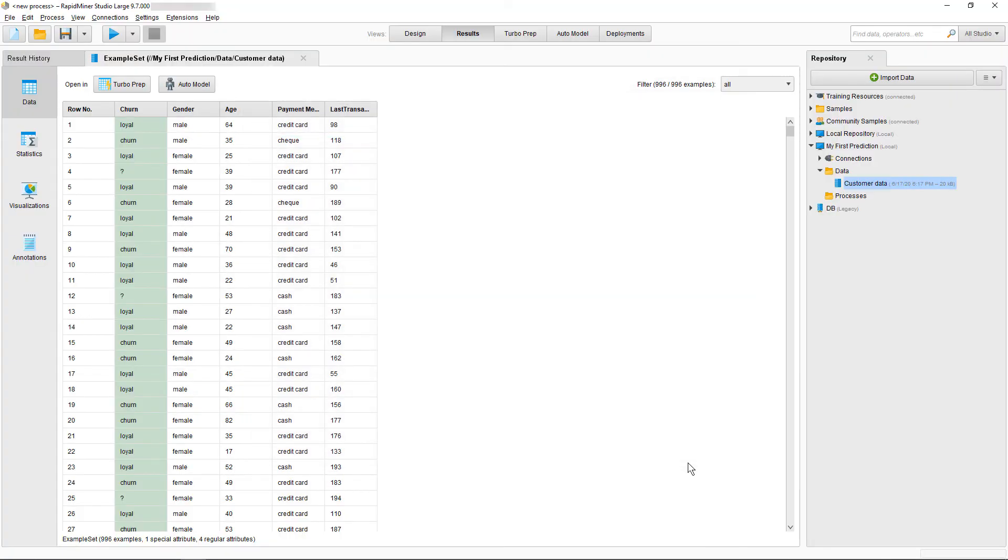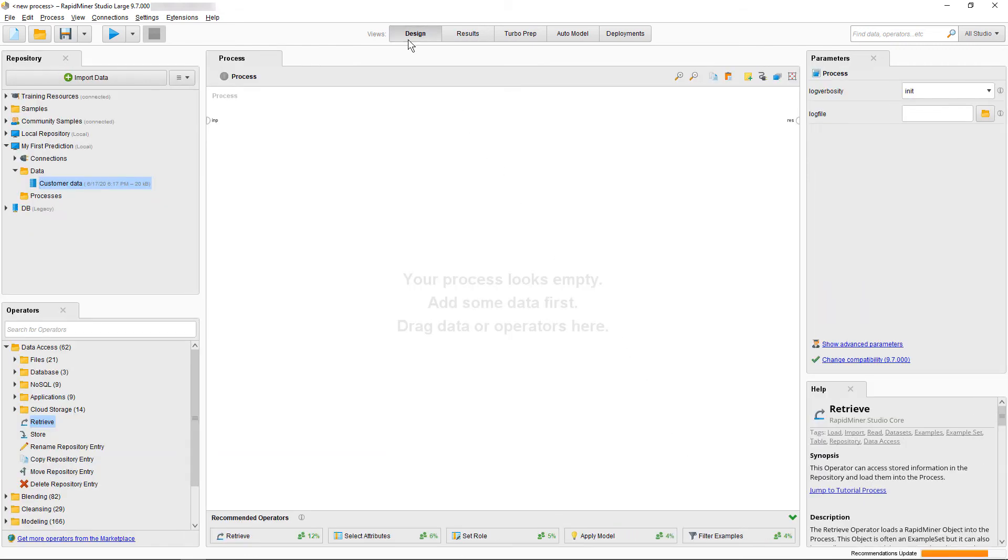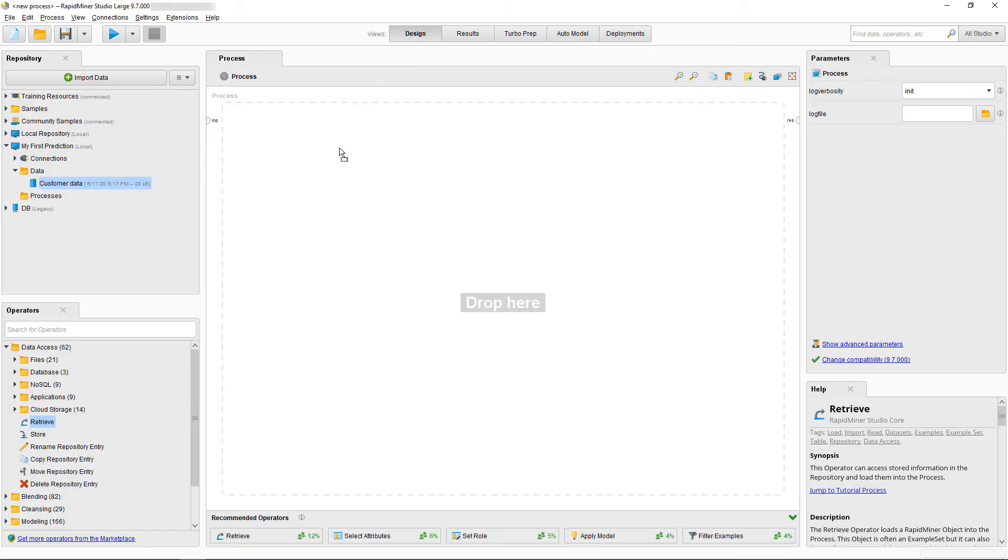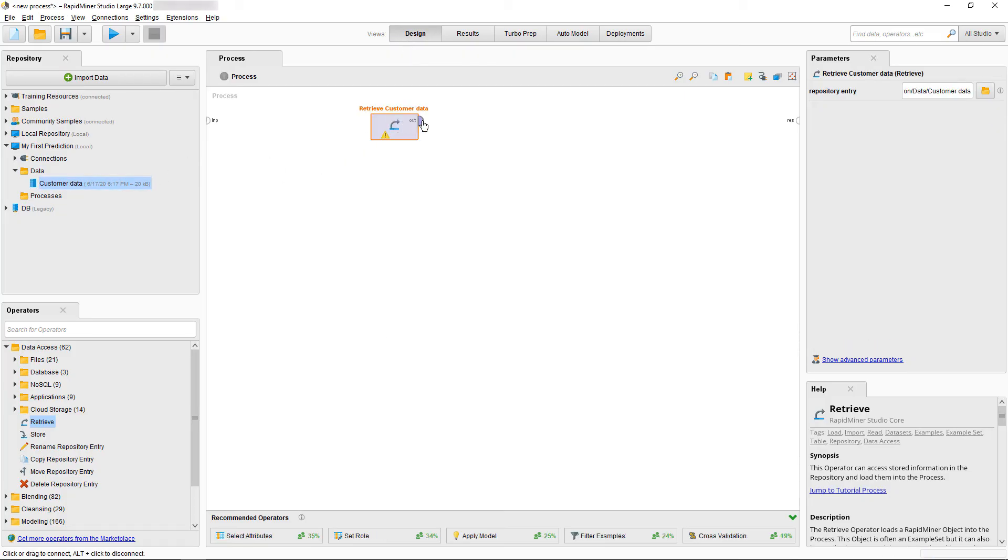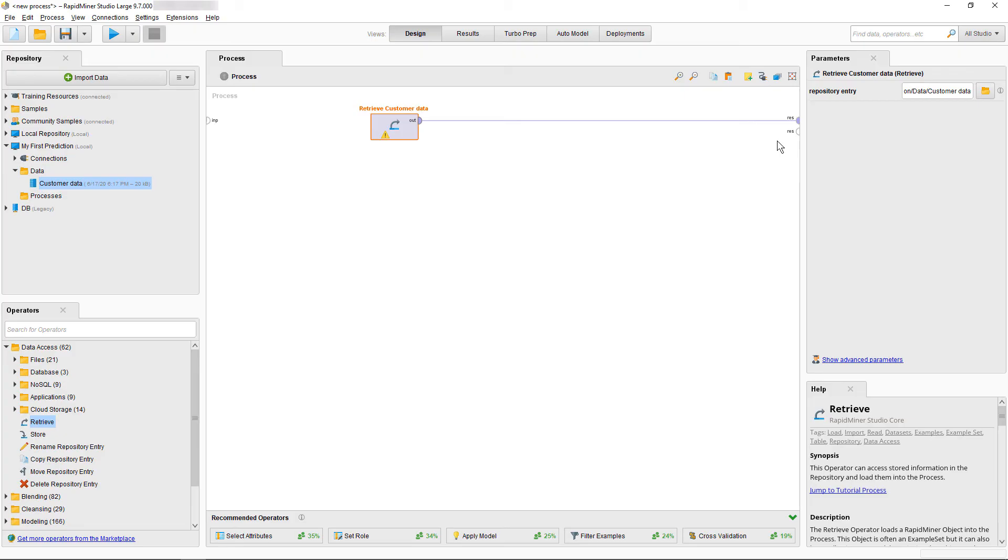RapidMiner displays now the data which we just loaded in the results view. If we now want to retrieve the data from our local data storage, we can just select it and pull it into the process panel. As you can see,